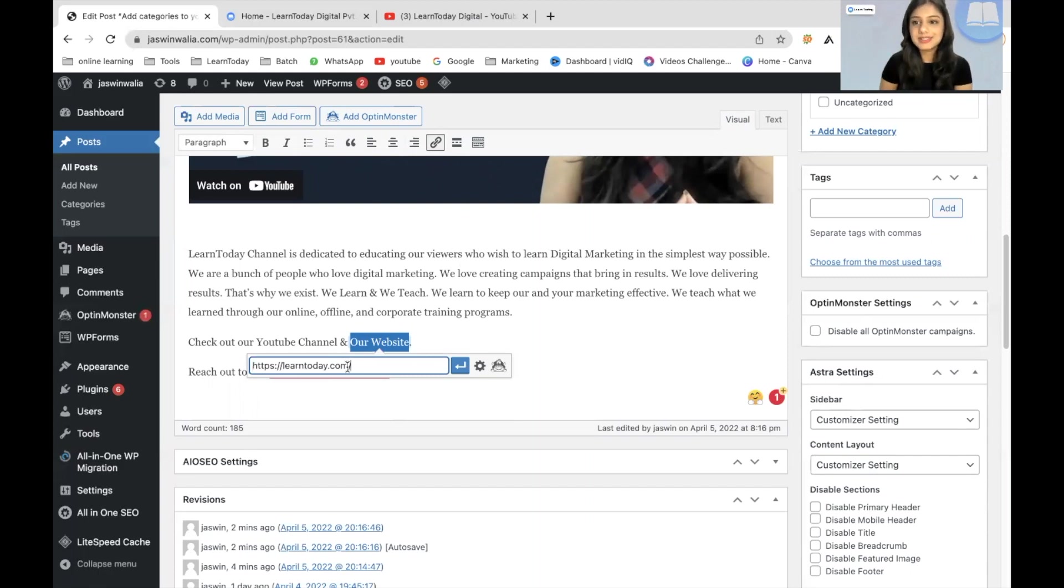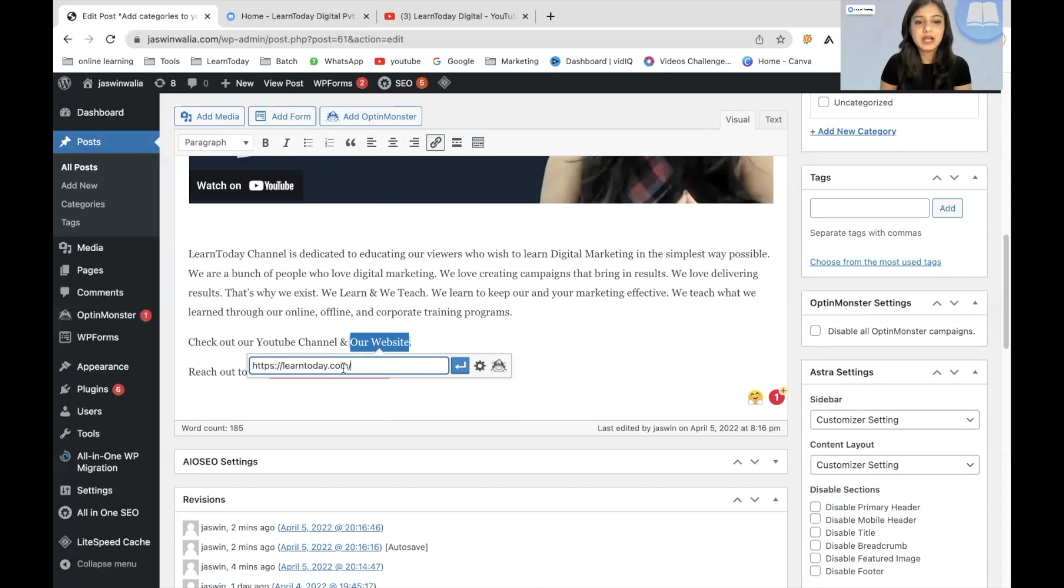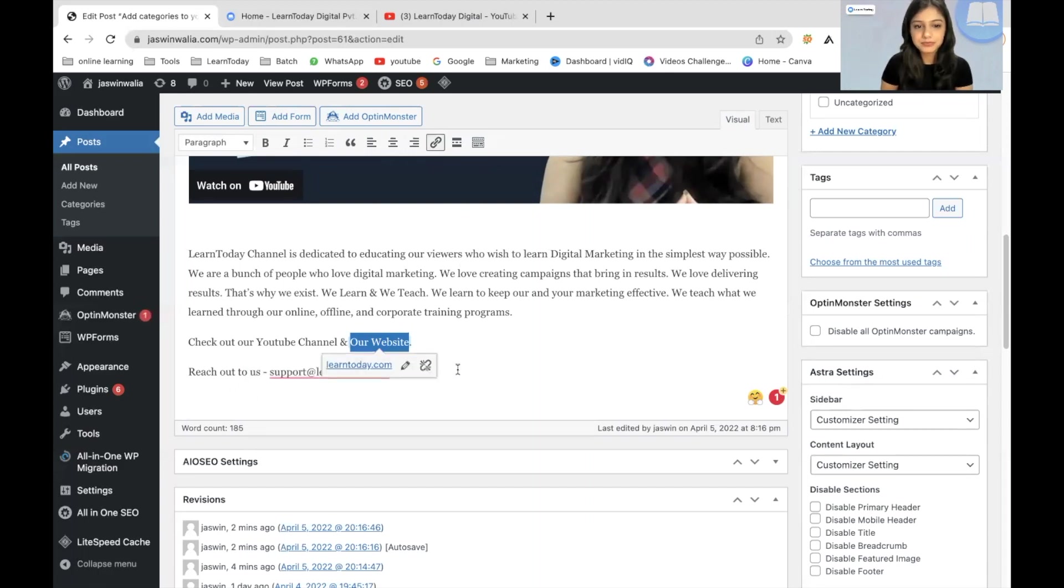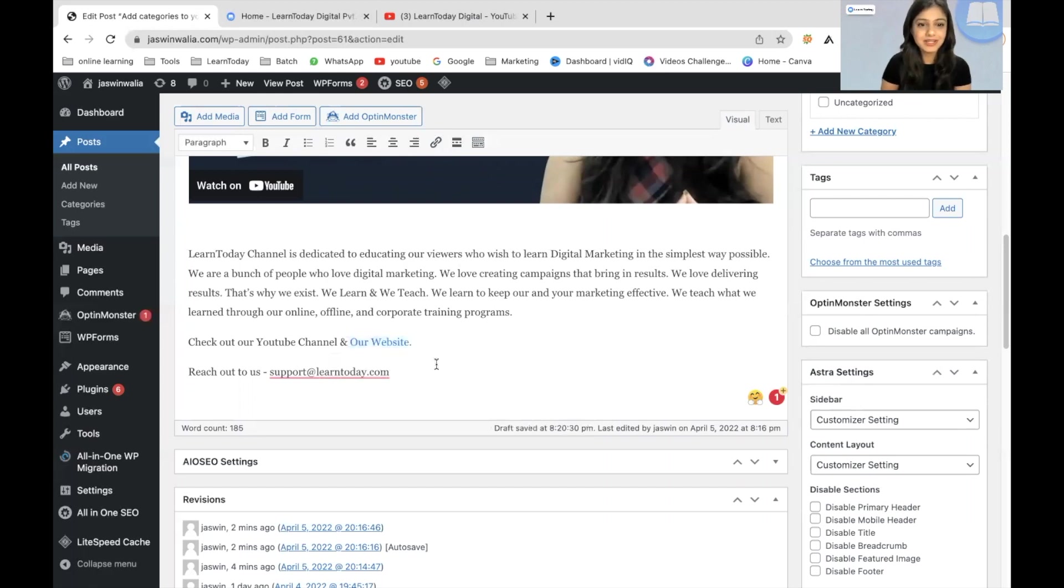So I will just paste the URL that I copied of the website that I want to give the backlink to. So I do that, click on Apply and voila, that's done. Now let's do that again.